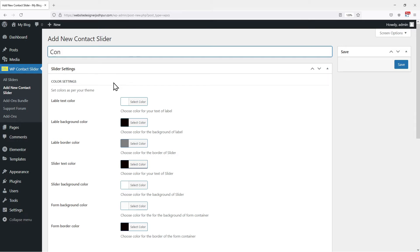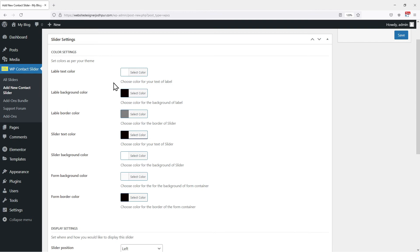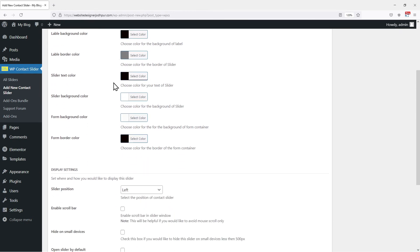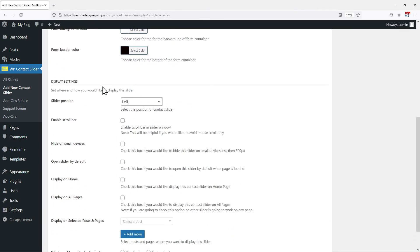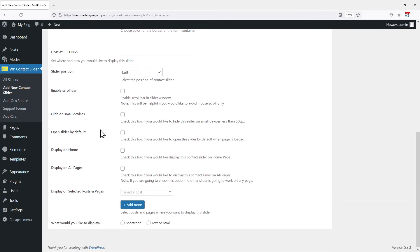Let me add the title name of the slider first. Now scrolling down below, you can see the display settings tab indicating various display settings. You can set the slide position, enable or disable the scroll bar, settings related to where you want to display the slider.